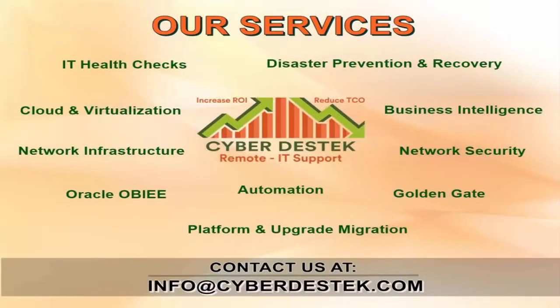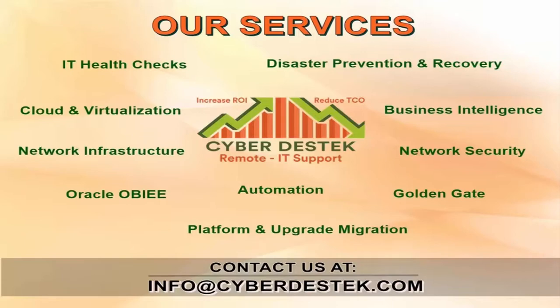Welcome to Cyberdesk. Cyberdesk is one point solution for all your remote IT requirements. We provide remote IT services and support for IT health checks, disaster recovery, cloud and virtualization, automation, network infrastructure with security and much more. Contact us at info at cyberdesk.com.